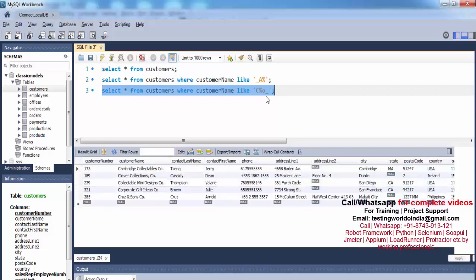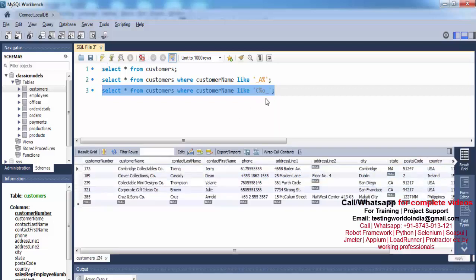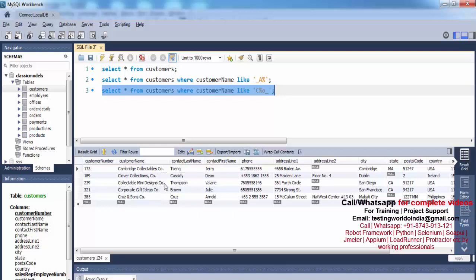By using percentage and underscore together we are making a pattern. We get all the records where the name starts with 'c' and the second-last character is 'o'. You can verify that in the results.